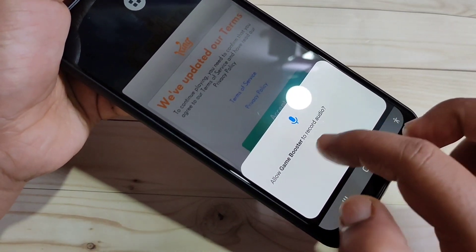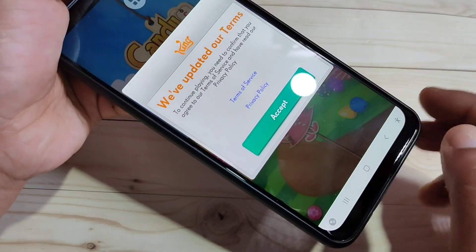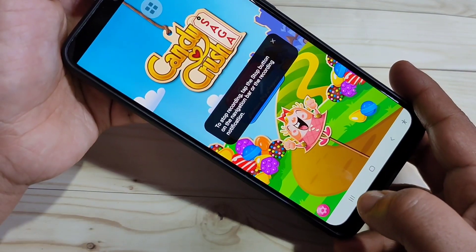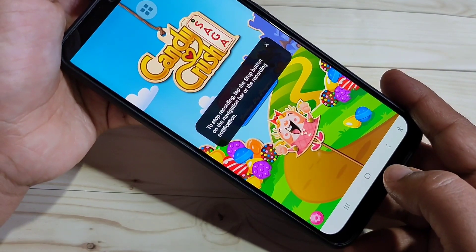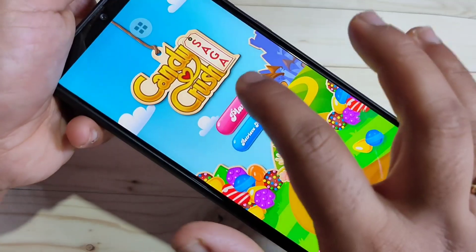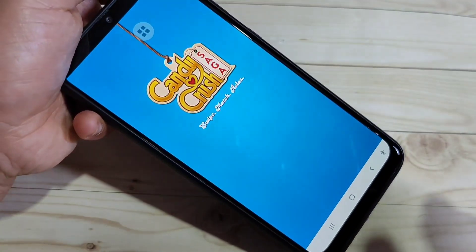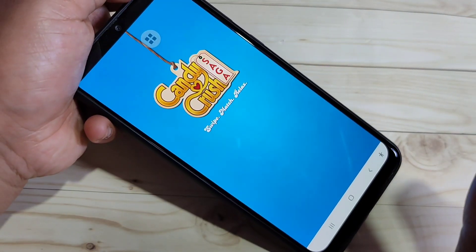Tap on 'Allow' for the required permissions. Now the recording has started. You can easily play the game while it is recording.